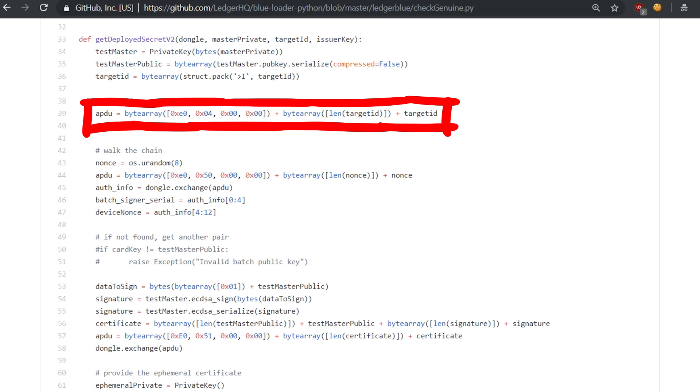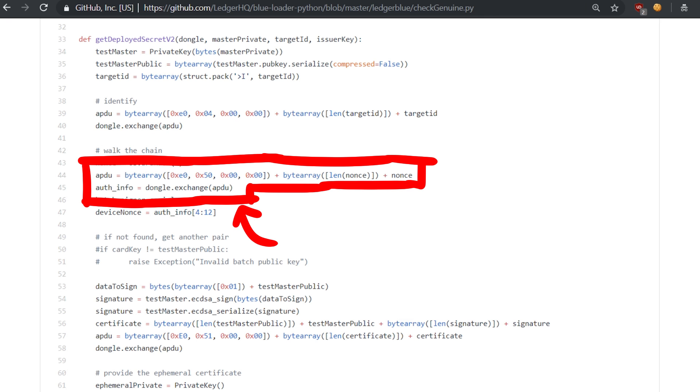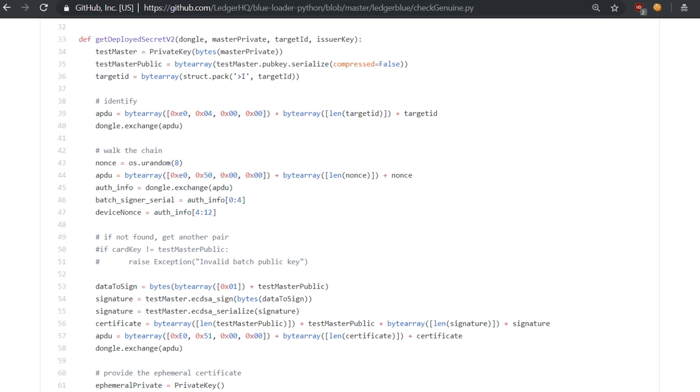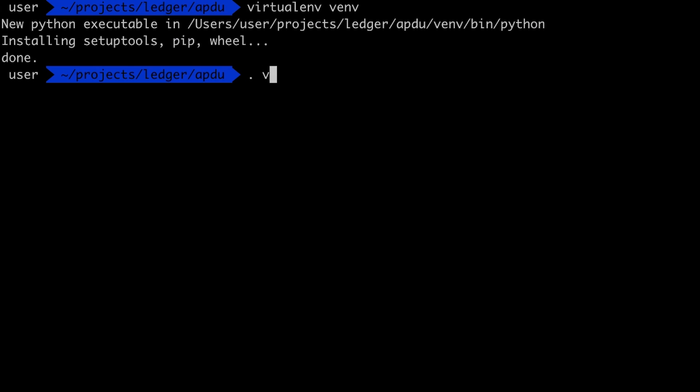Once you have the APDU data you can then call dongle.exchange to send the message to the device. From other instances of this exchange function we can also see that it can return data. Cool. So let's test this.